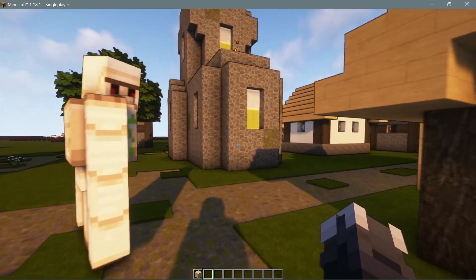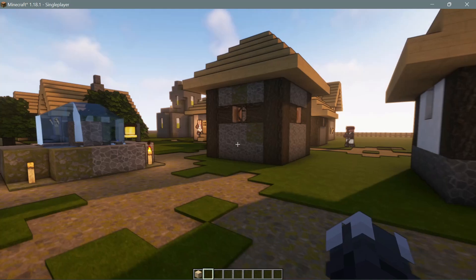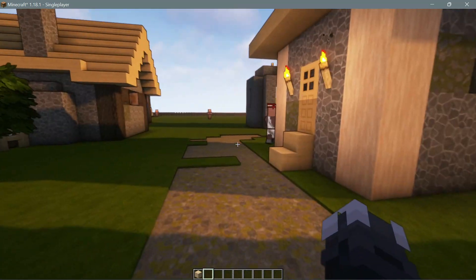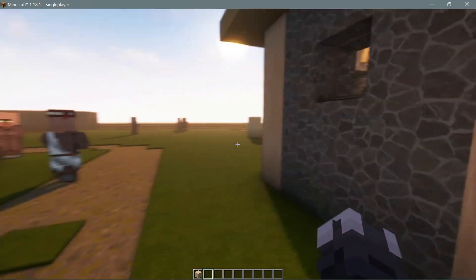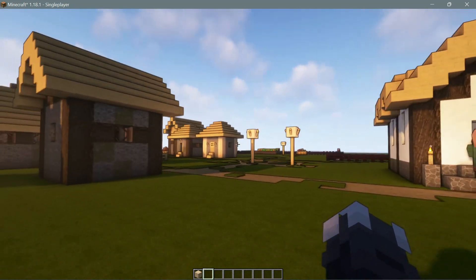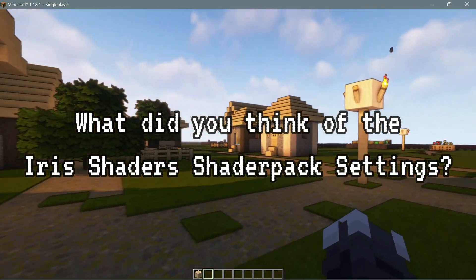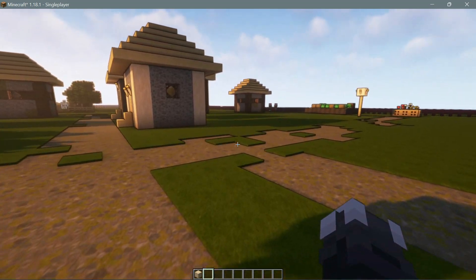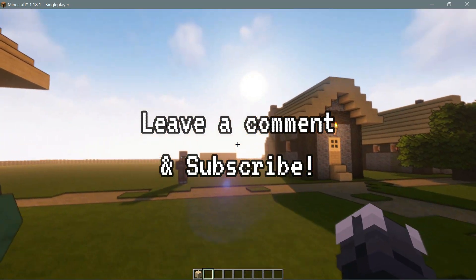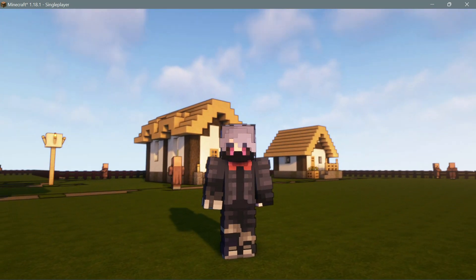For those of you who've been using Iris Shaders and wondering the easiest way to configure shader options in Minecraft Java Edition, especially on version 1.18.1, you can do so now. I'll leave a link in the description to get the Iris Shaders version that allows you to configure shader options. If you found this video useful, please give it a like, leave any comments or questions below, subscribe to the channel, and I'll see you next time — thank you for watching.